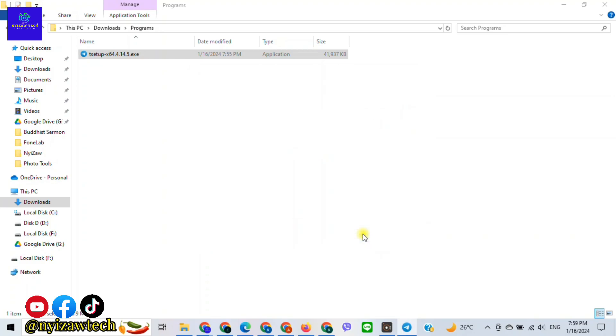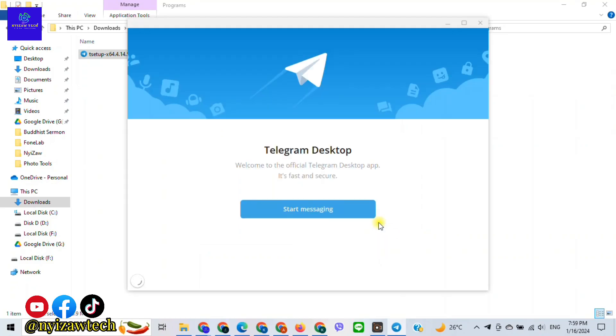Now finish. Great! Now you have Telegram on your desktop. Let's move on to linking to your mobile device. Click on 'Start Messaging'.